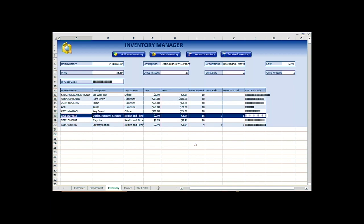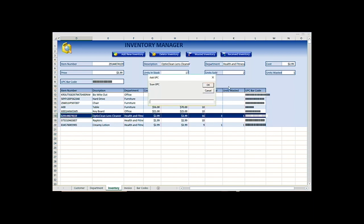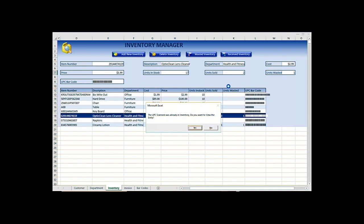Let's say we received some stock today. So we hit receive, scan in the item. It's already in the list.